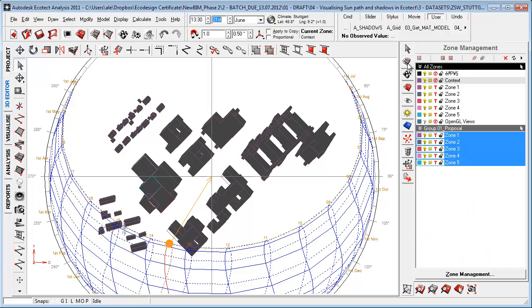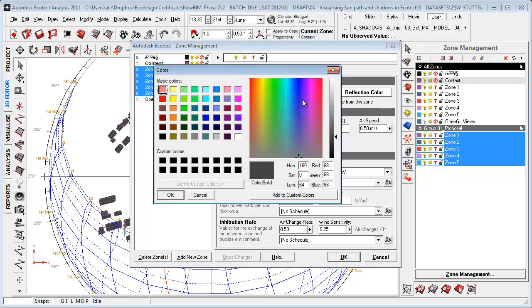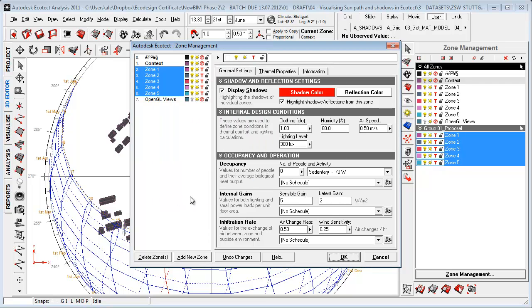Inside here, I can actually go to zone management. I can mark up the new environment, go to zone management, and choose a specific shadow color for the new buildings. Then say okay.